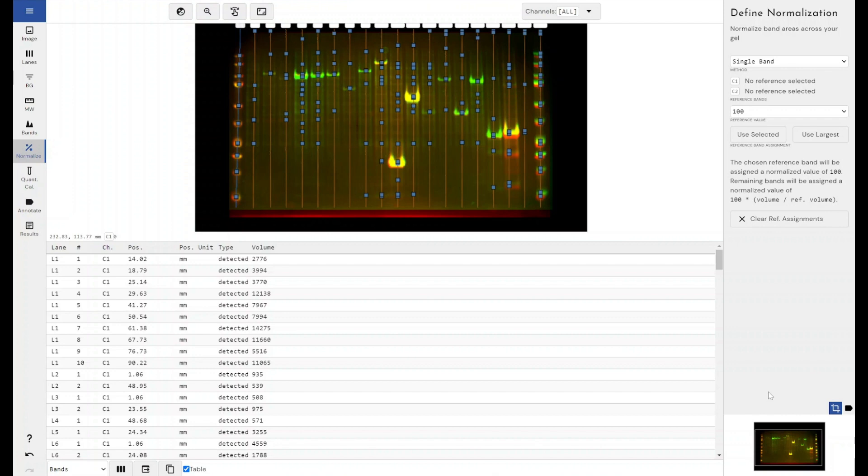So I've got a multiplex image here and that gives me more options than if I had a single channel image for normalisation.